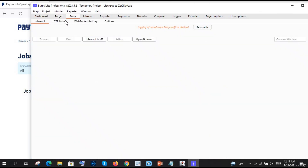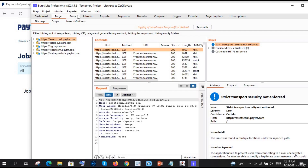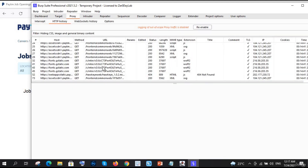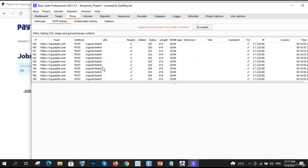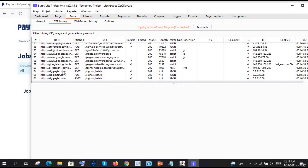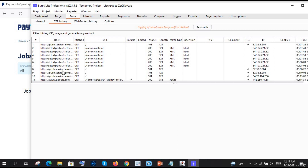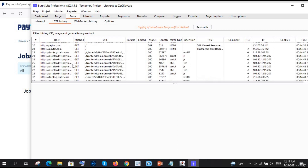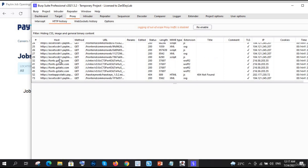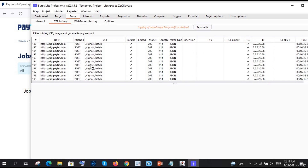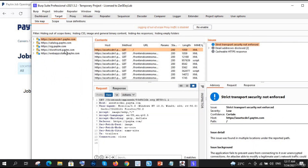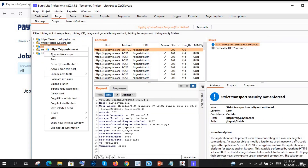In the HTTP History section, you can see there are a lot of captured entries related to paytm. These are the subdomains of paytm.com. The Firefox-related ones were already there before we set the paytm.com scope, but after that all entries shown are related to paytm.com.